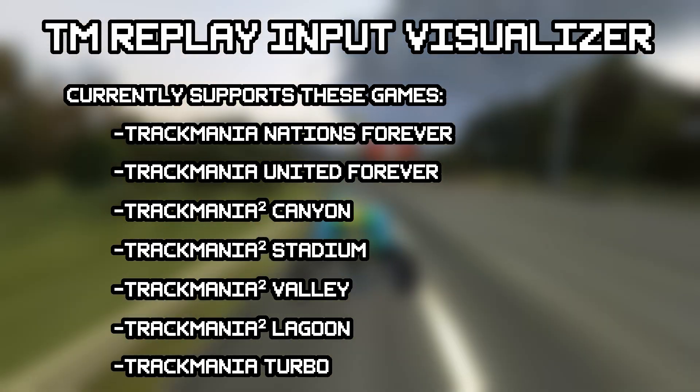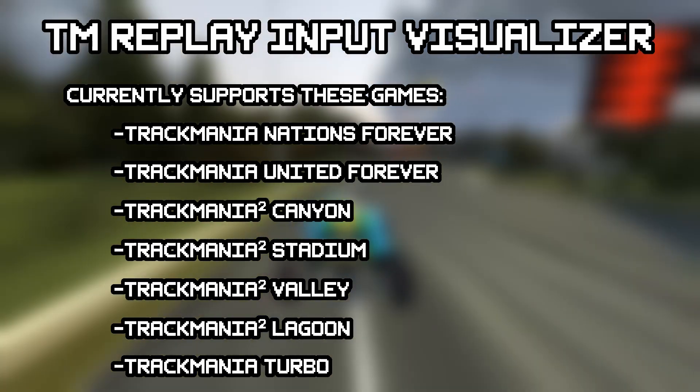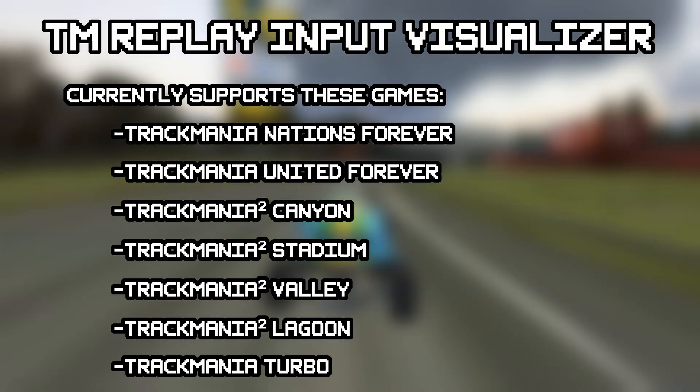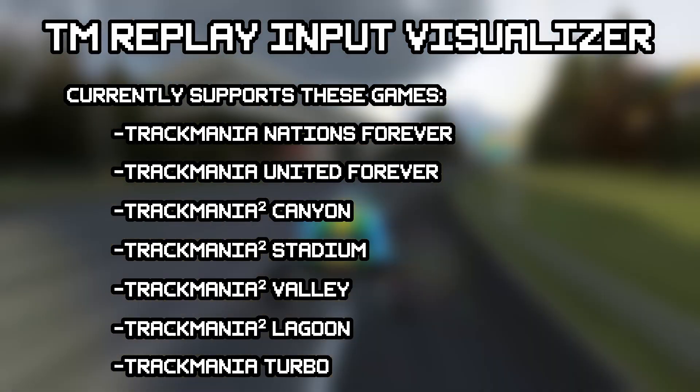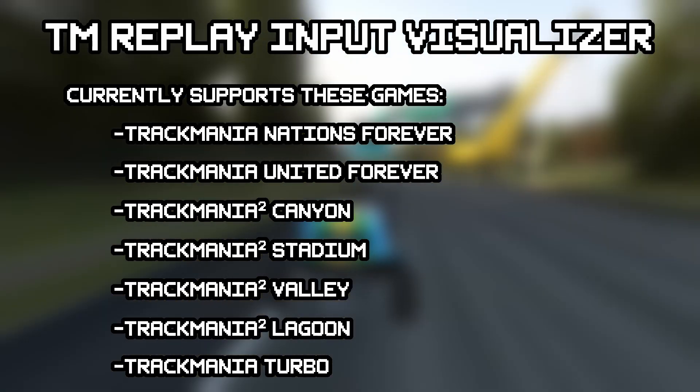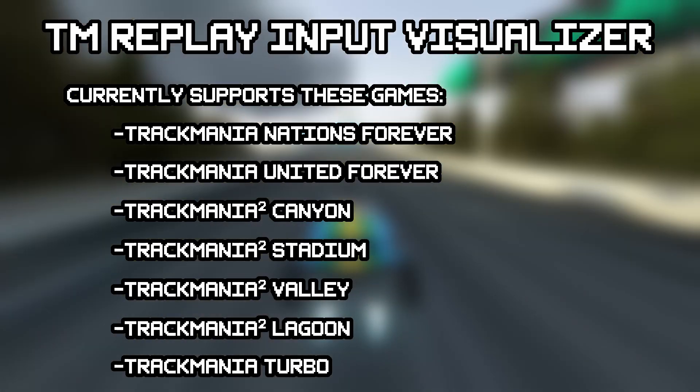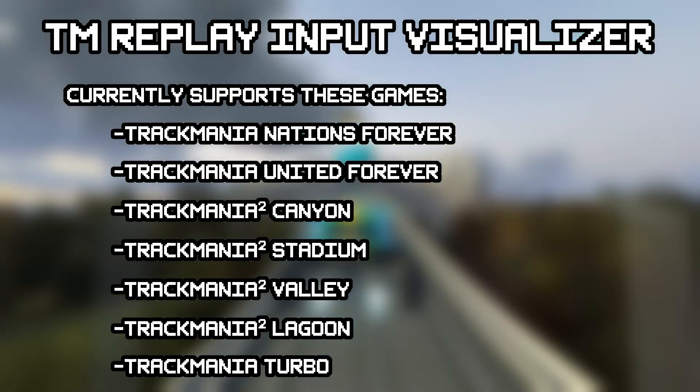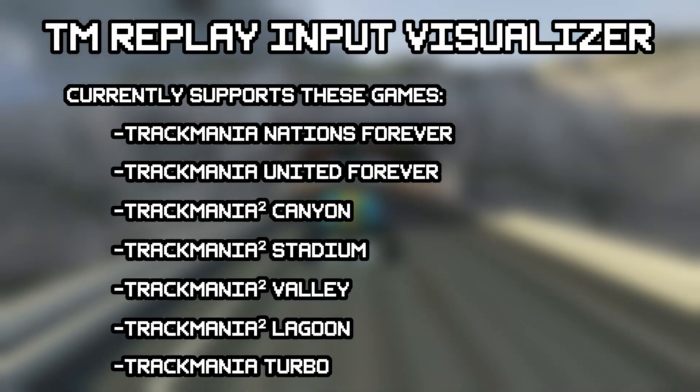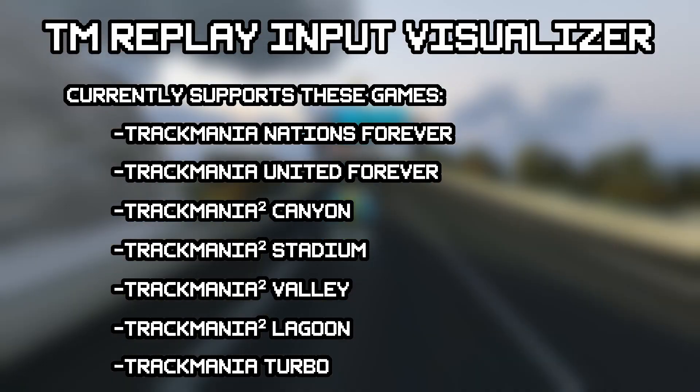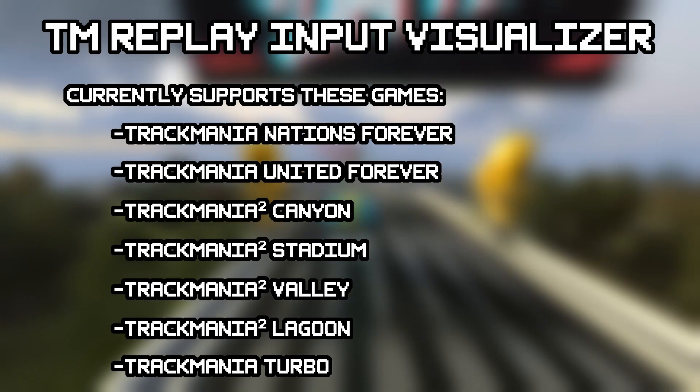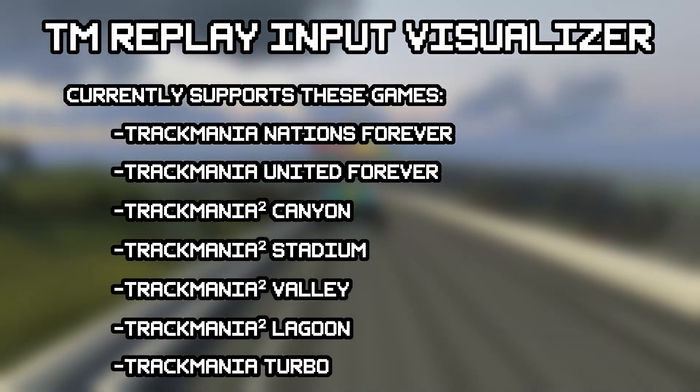The program should be useful without this video, so feel free to download it and give it a try. This video will help if you're confused about anything or want to know more about the various features of the program.